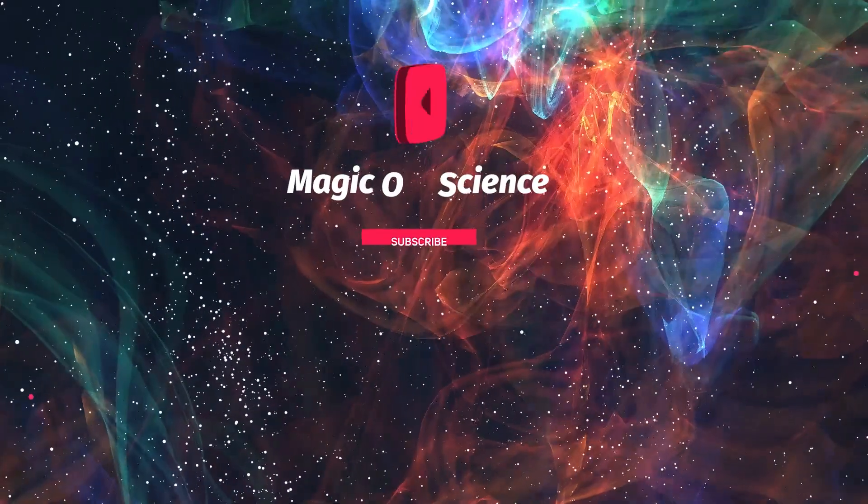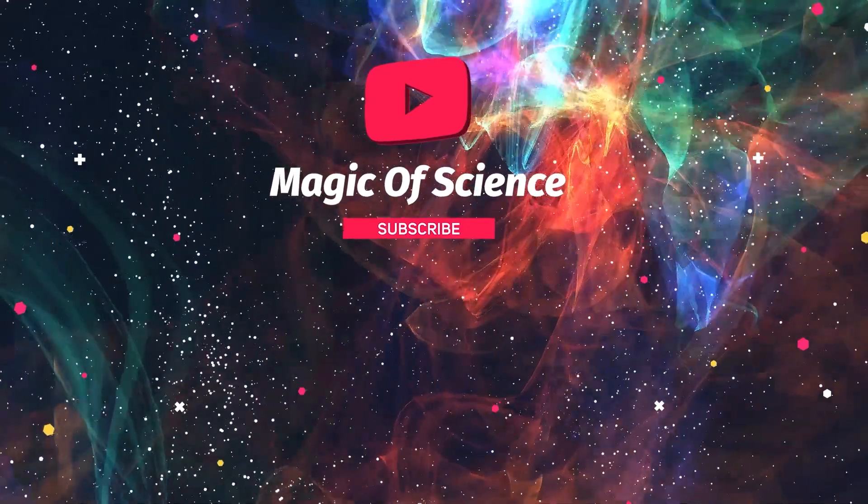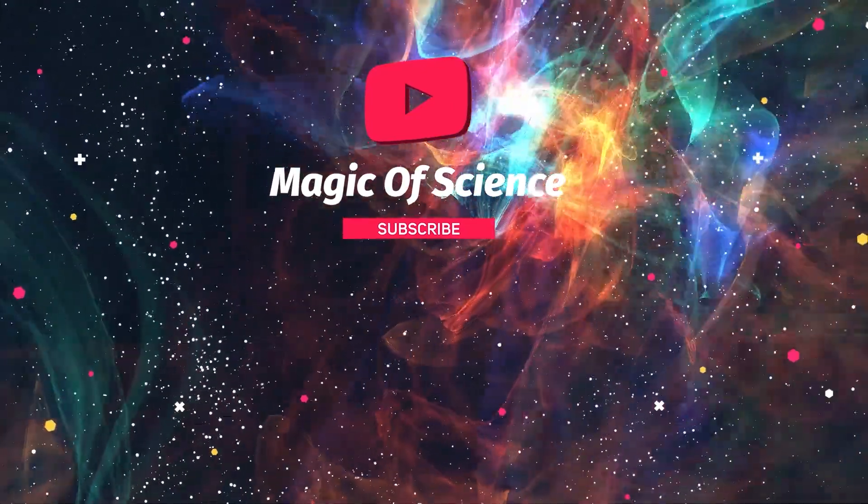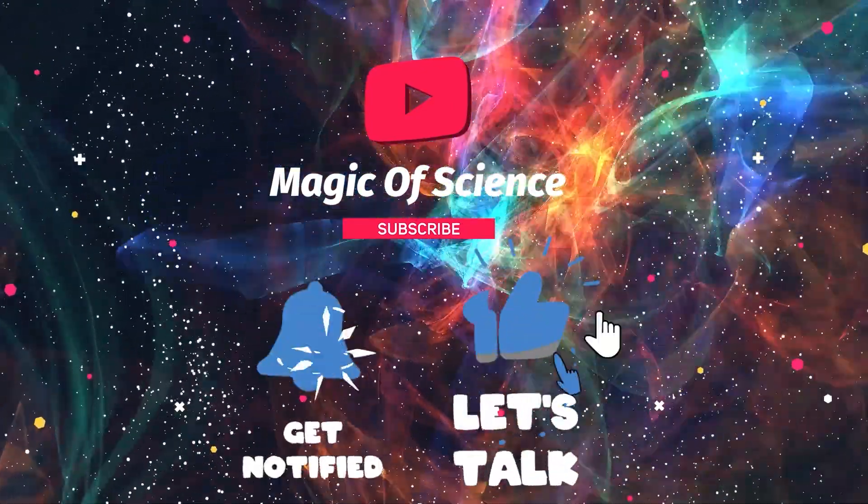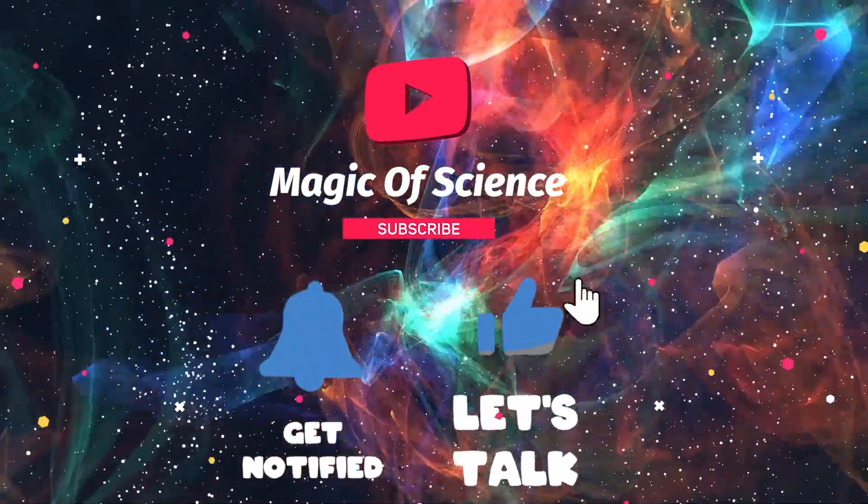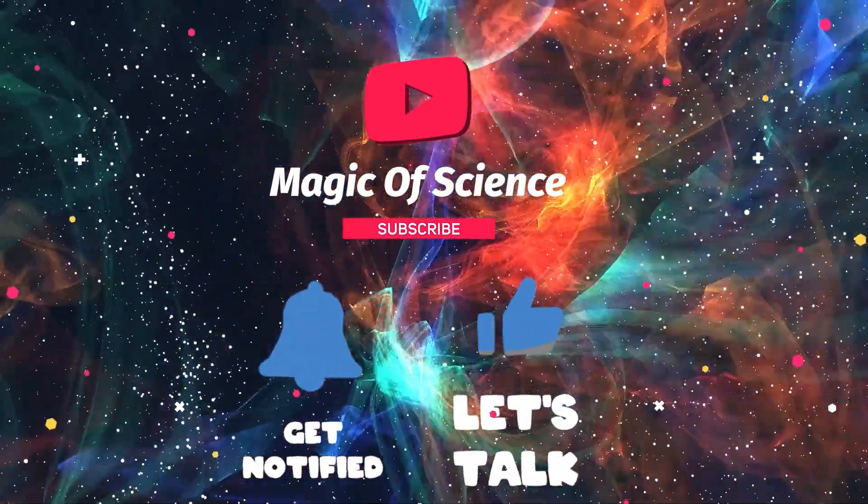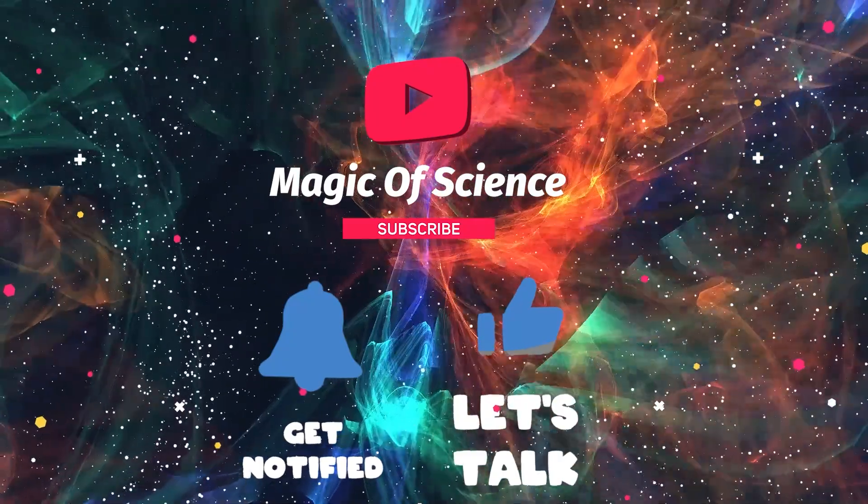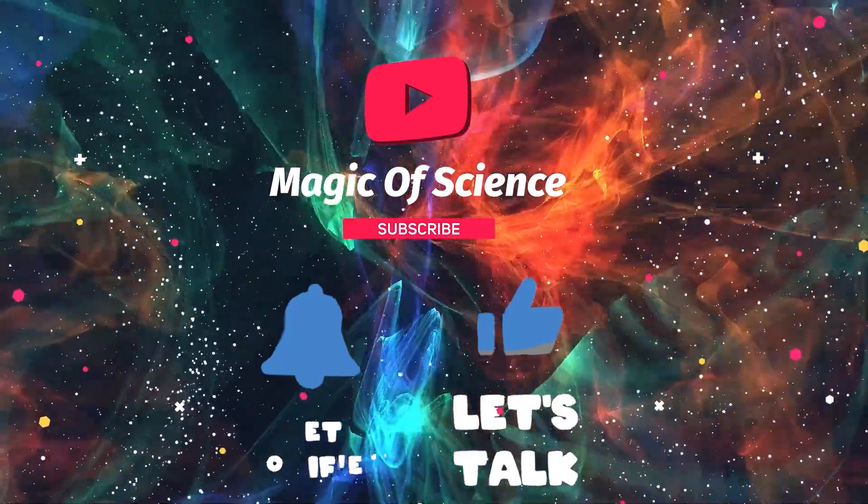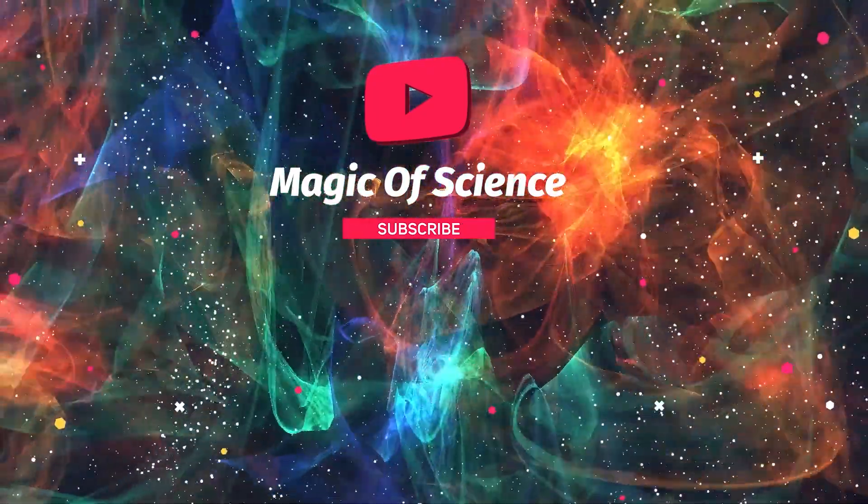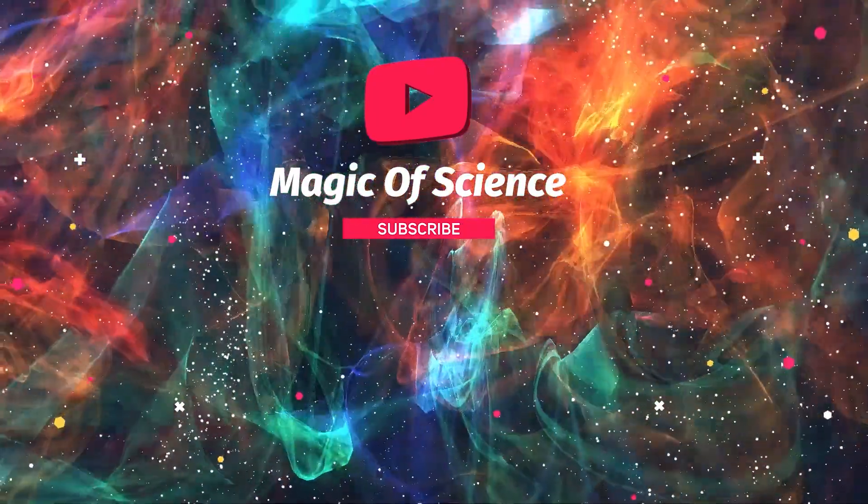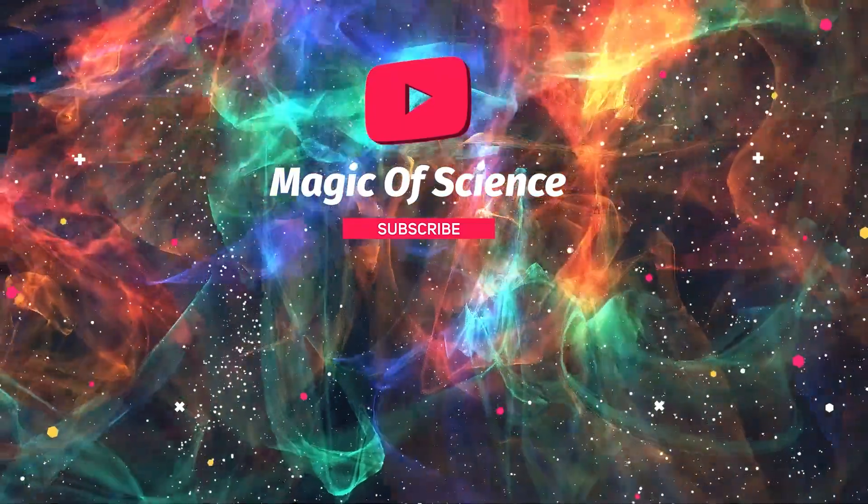We hope you were entertained by our video today. Was there a point in our post that particularly amazed you? Thanks for watching, take care, and see you again soon.